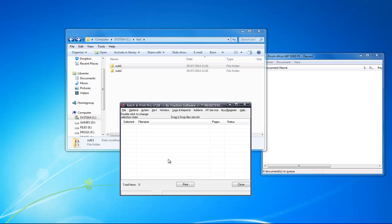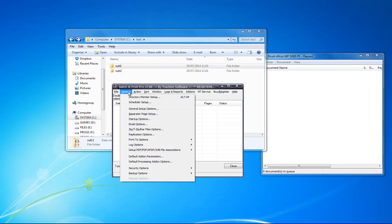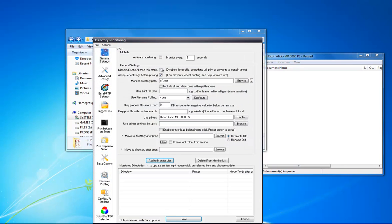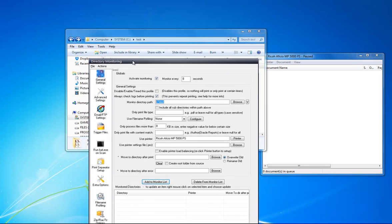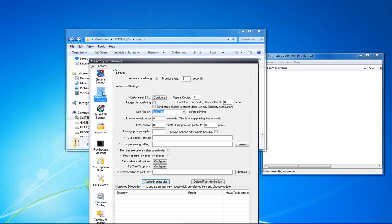To do this, I'm going to 2Printer Pro options menu, directory monitor, setup, activate monitoring. Now I want to monitor C:\Test, this folder here, include all subdirectories within path above. Now I'm going to advanced settings.